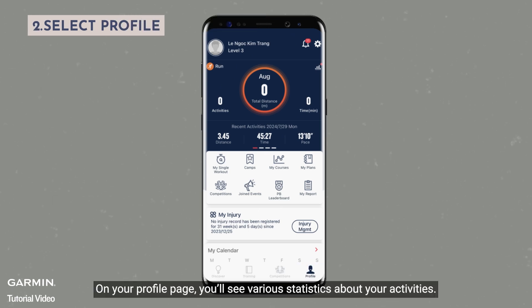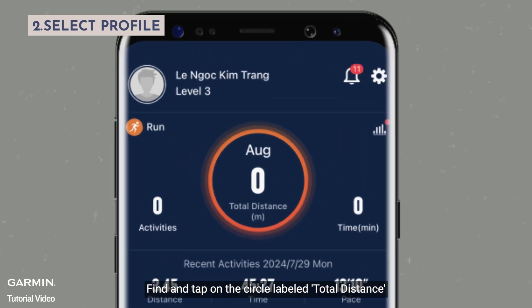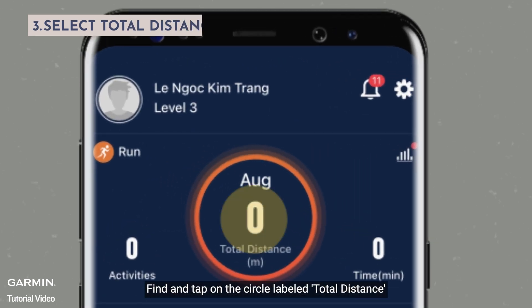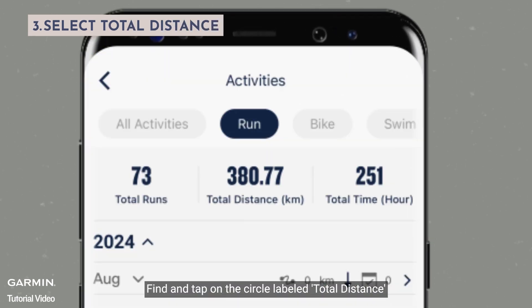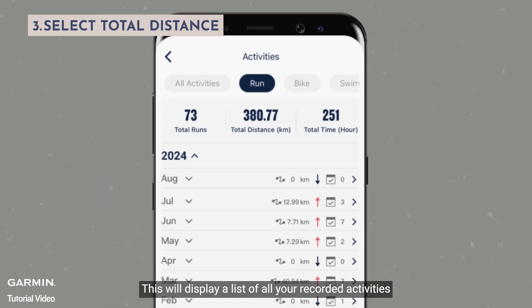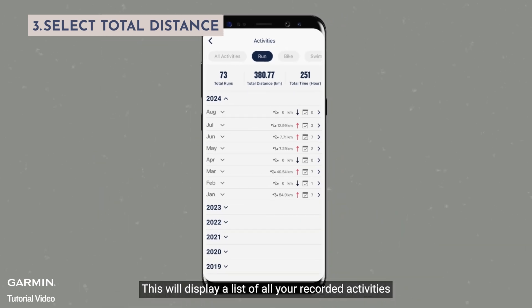On your profile page, you'll see various statistics about your activities. Find and tap on the circle labeled "total distance." This will display a list of all your recorded activities.